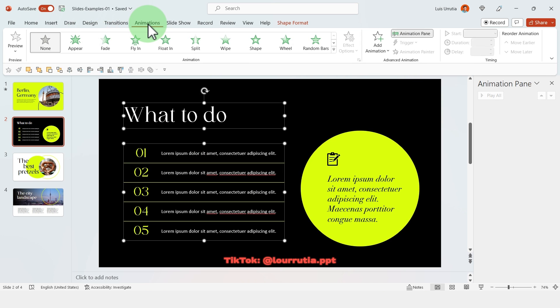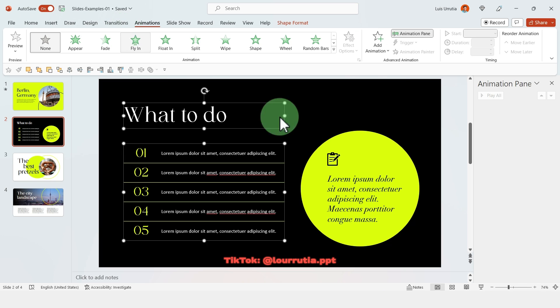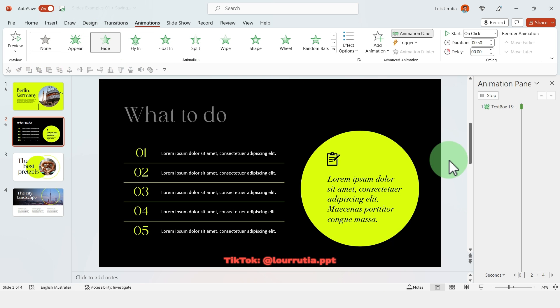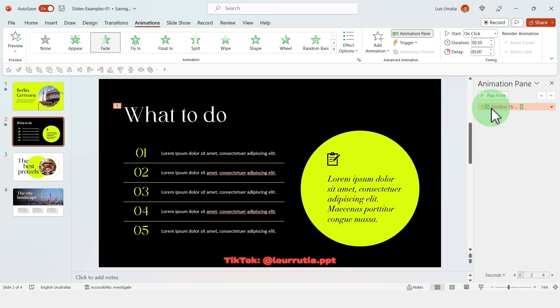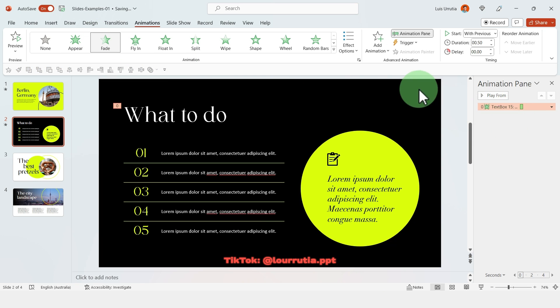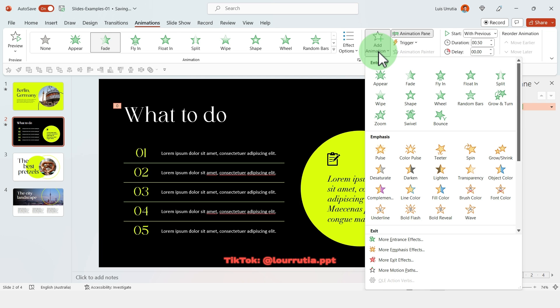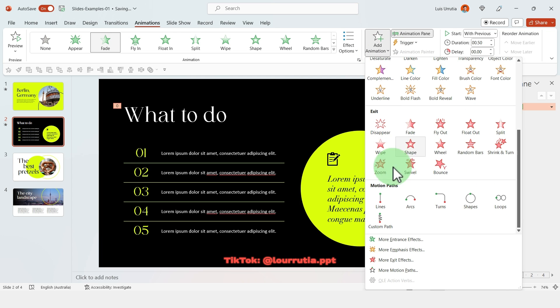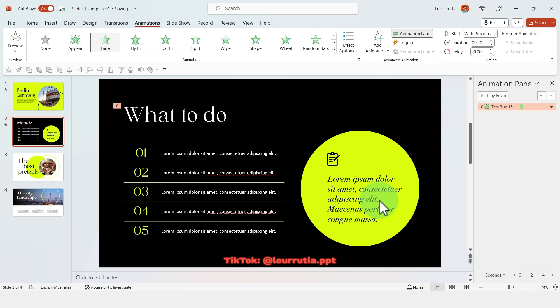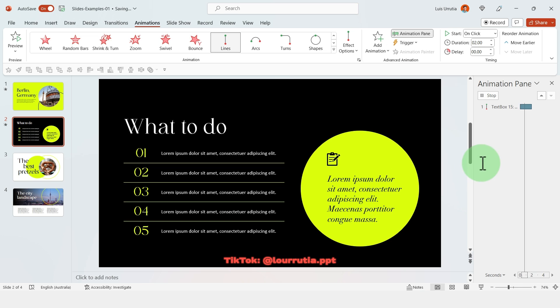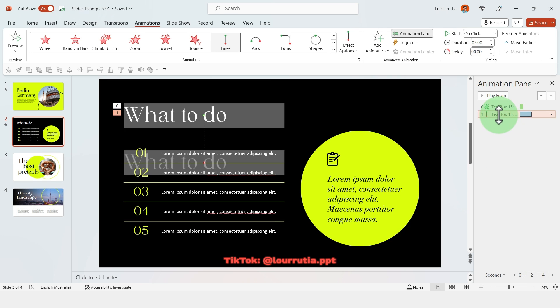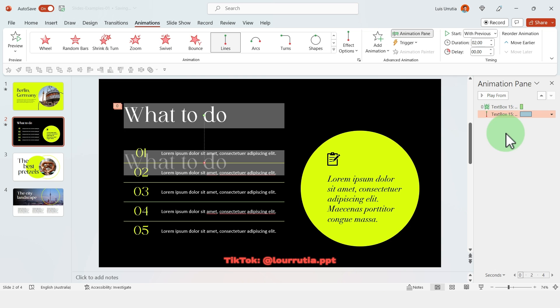And if you don't have access to the animation gallery you can create each animation manually. But because this is a combined animation we're gonna click on the object first, then go to animations, click on fade, then right click start with previous, and then add animation. We're gonna add a line. The default direction of the line is to go down, so first right click start with previous.